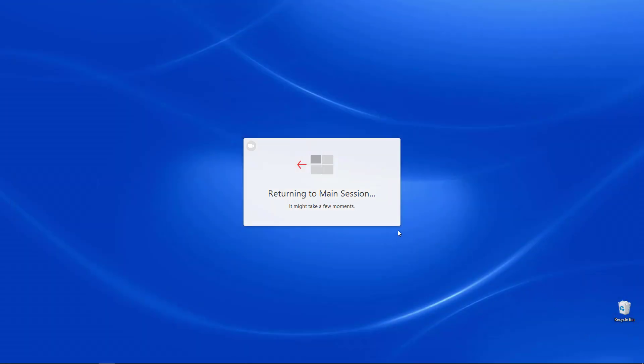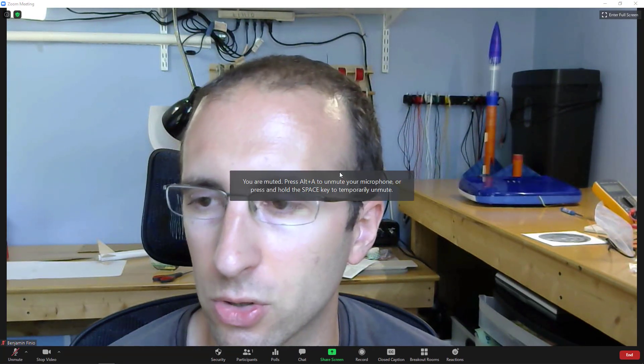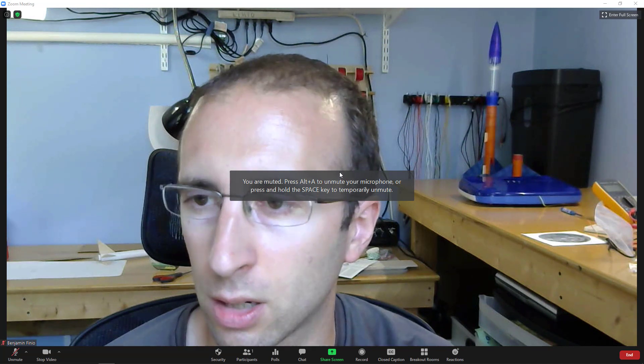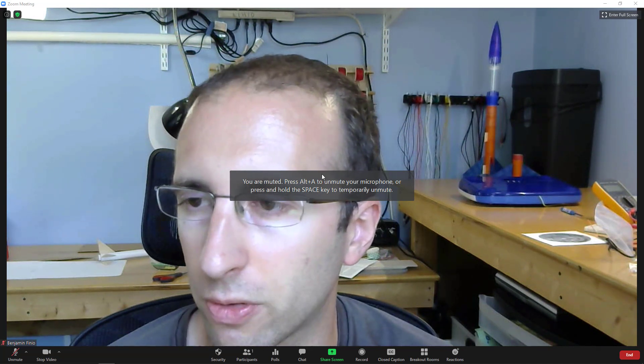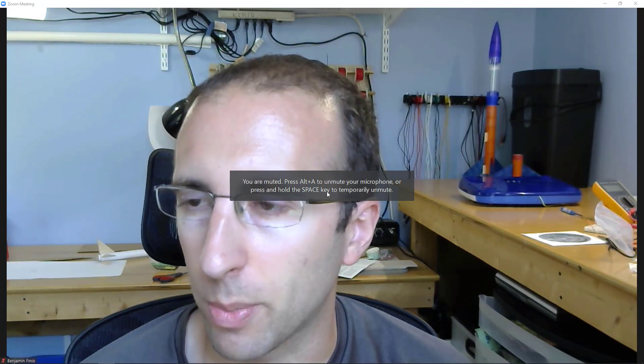Again, you'll get a bit of a lag as you return to the main session. And you can see now I am back to just me in the main session so I can let the students finish all their work. Again, there's Zoom reminding me that I'm muted every time I move around.